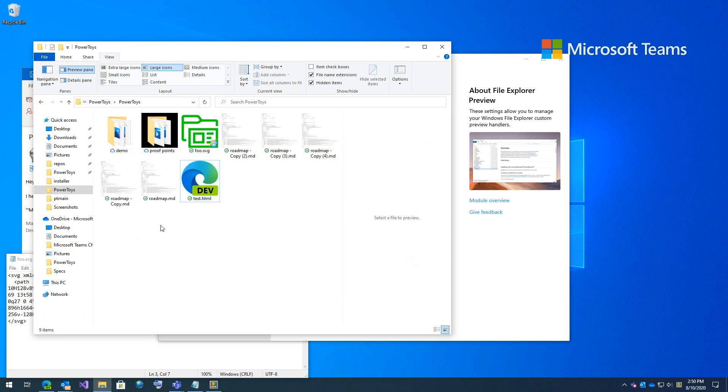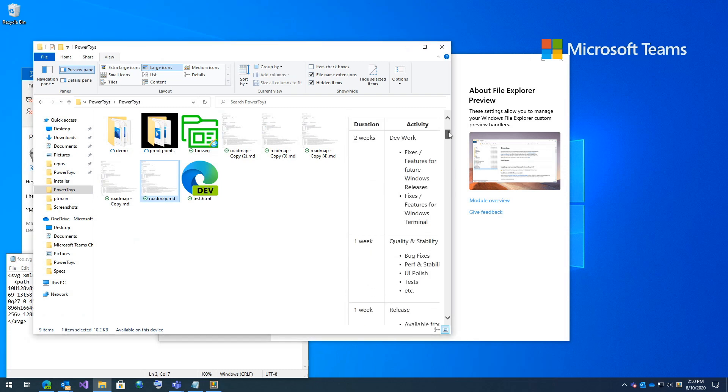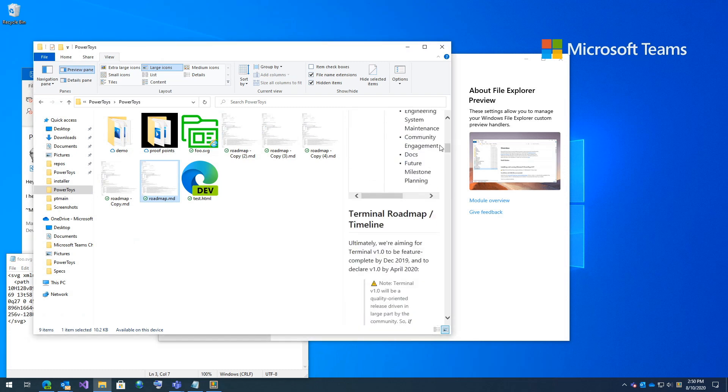Well, there are two file formats that developers are using more and more, SVG and markdown, and they aren't actually preview pane capable. So we've enabled that. So if I click markdown, you can see here's the full markdown file for the roadmap for PowerToys.